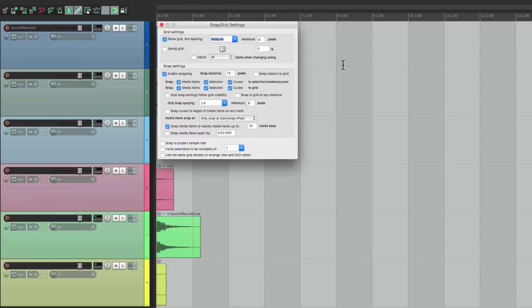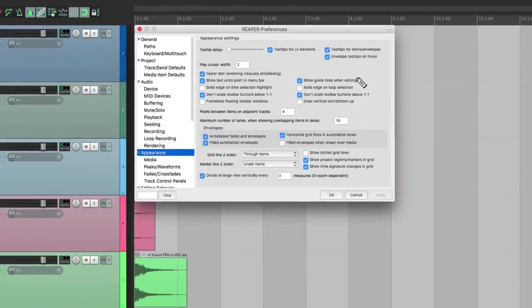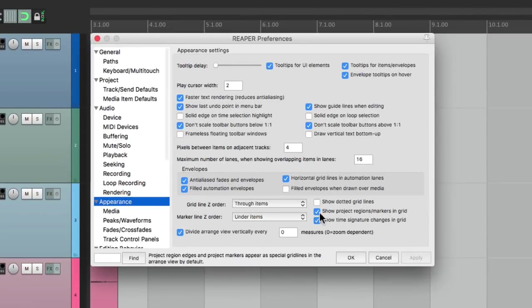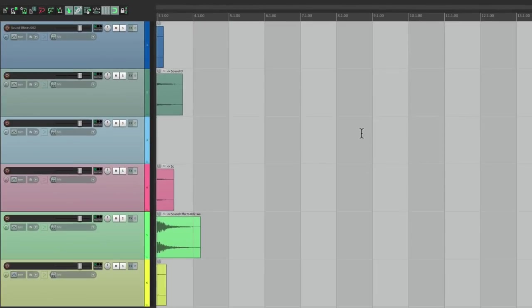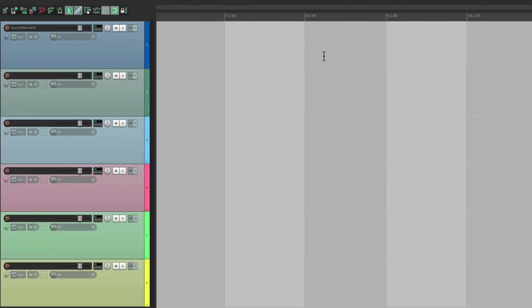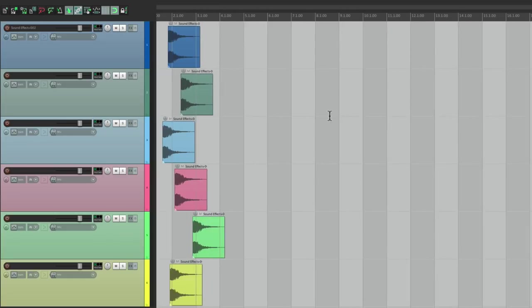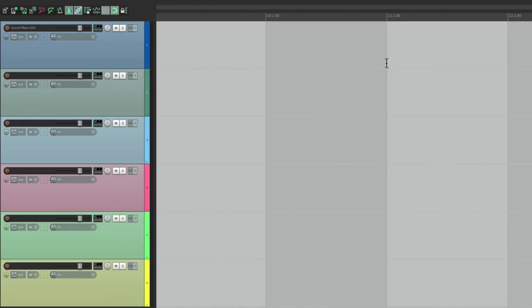But if we change it, we can specify exact numbers or measures. Let's change it right here to one, and now it's exactly one measure long - light gray to dark gray and so on - even if we zoom out or zoom in.